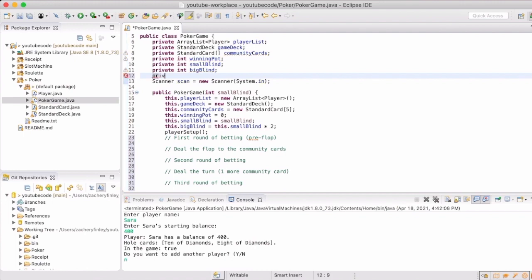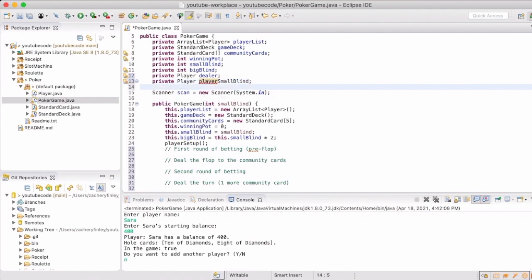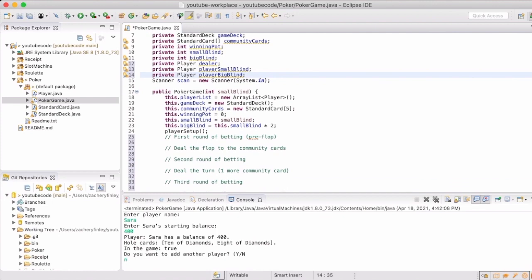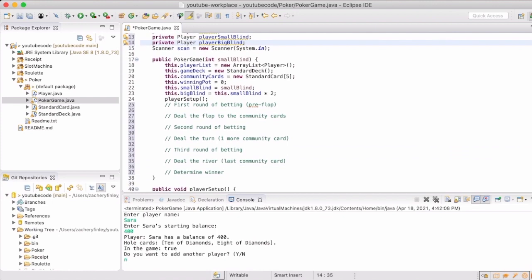So there are a few more things that we want to do to set up for a game. One is we want to pick who the dealer is going to be. And then we want to also pick the small blind player and the big blind player. And that will allow us to keep track of it and then rotate it through after each round.